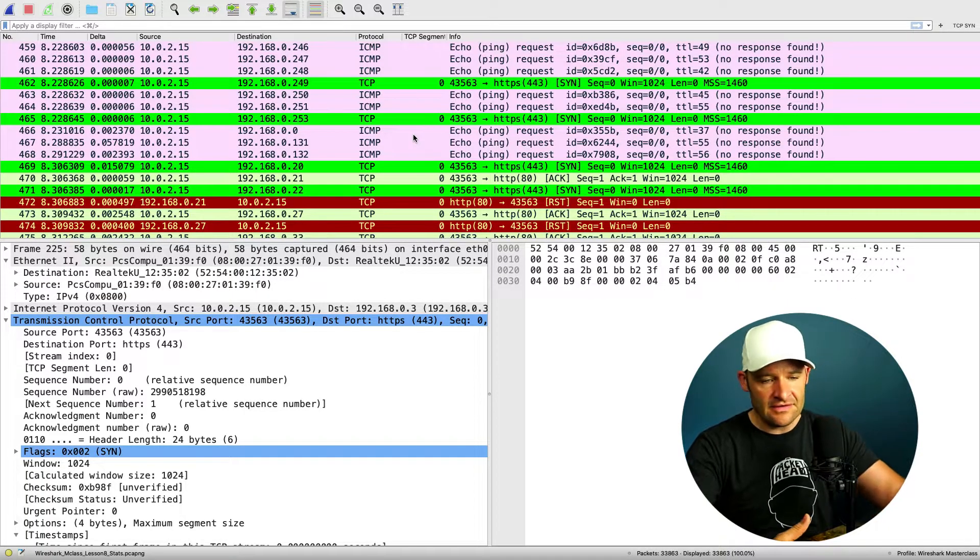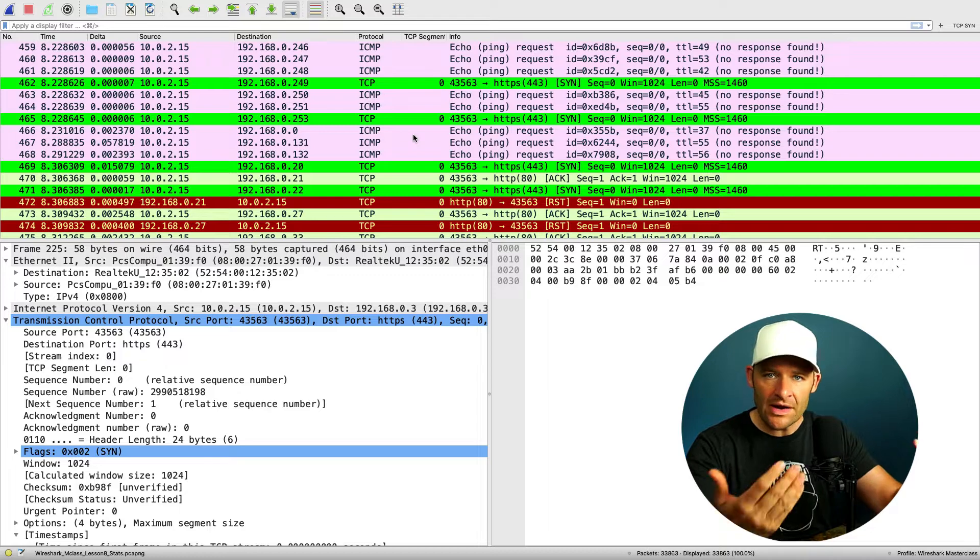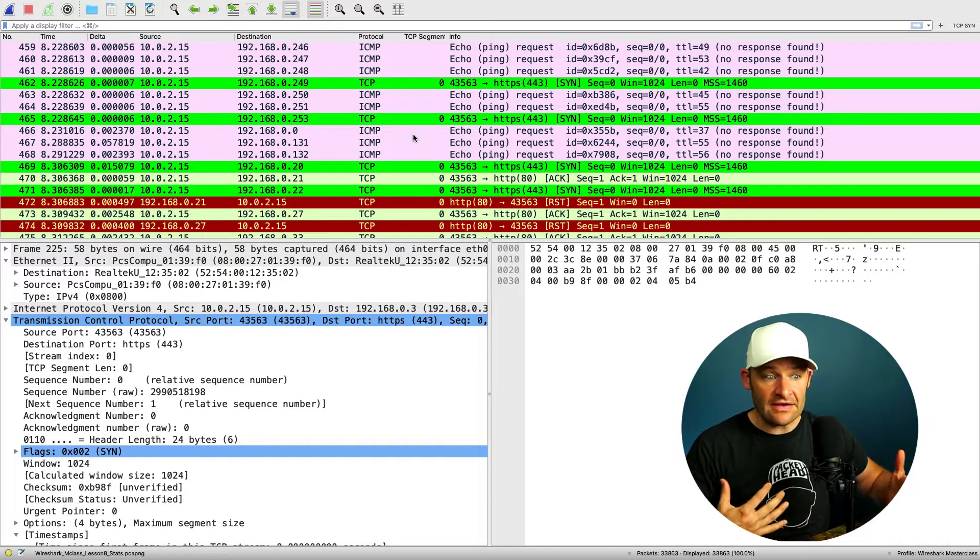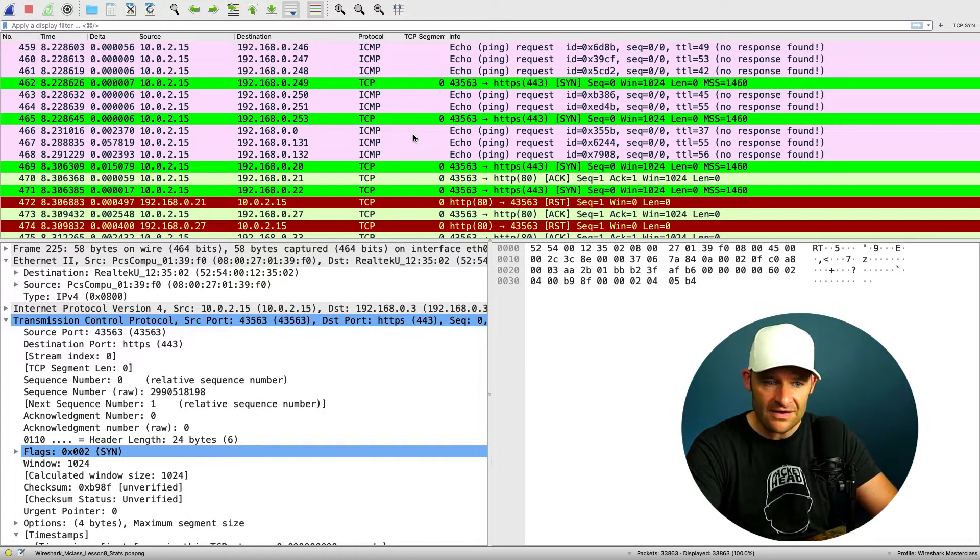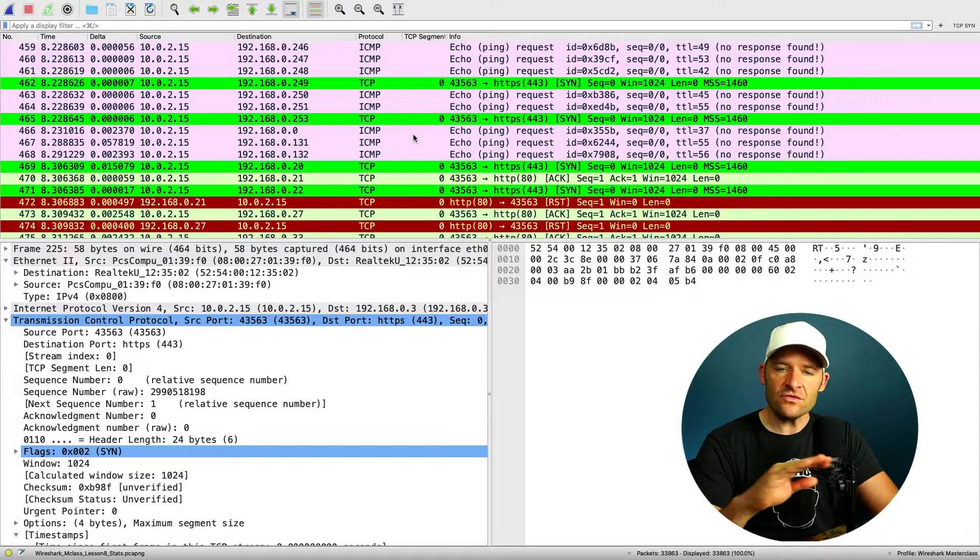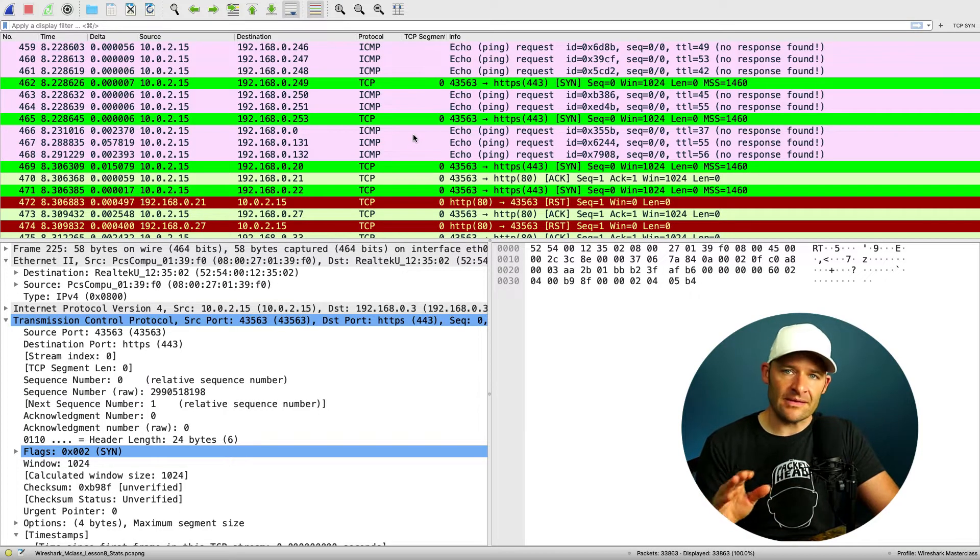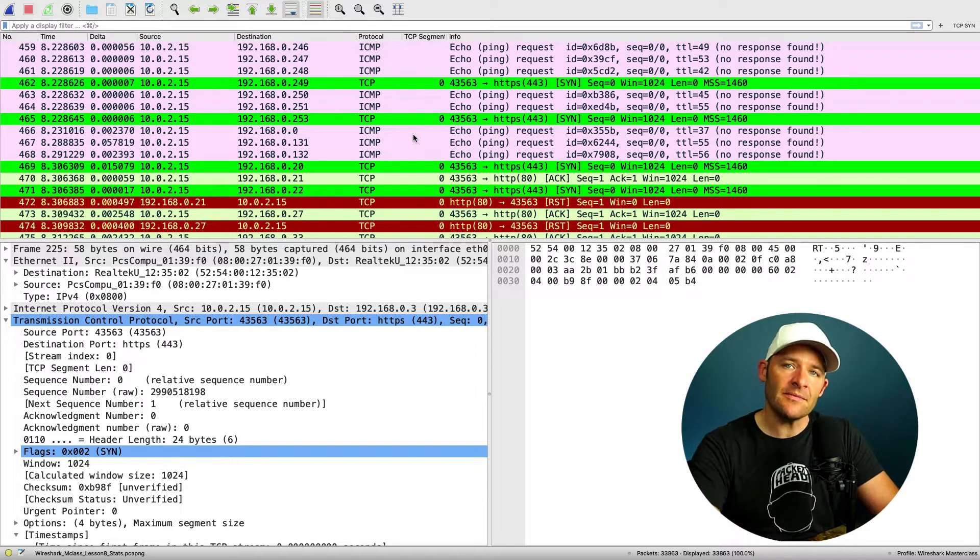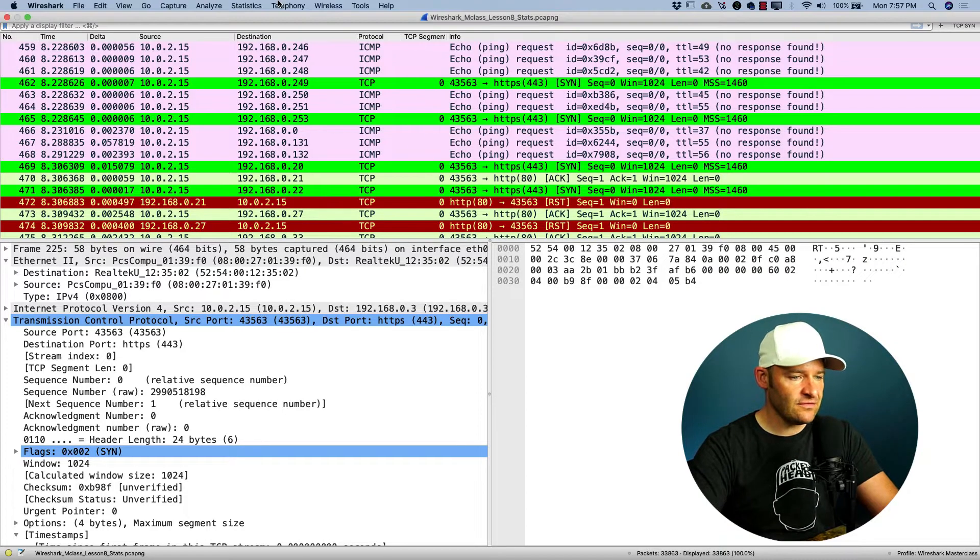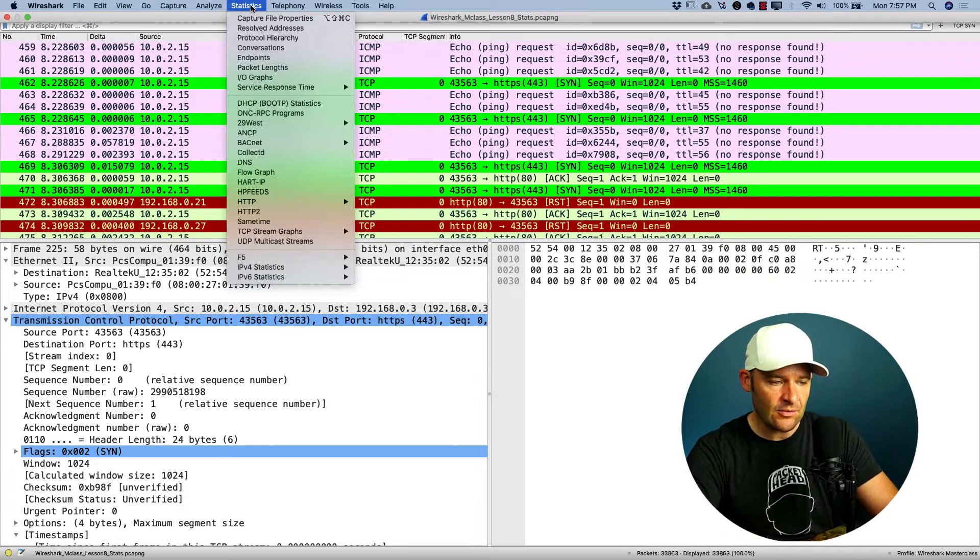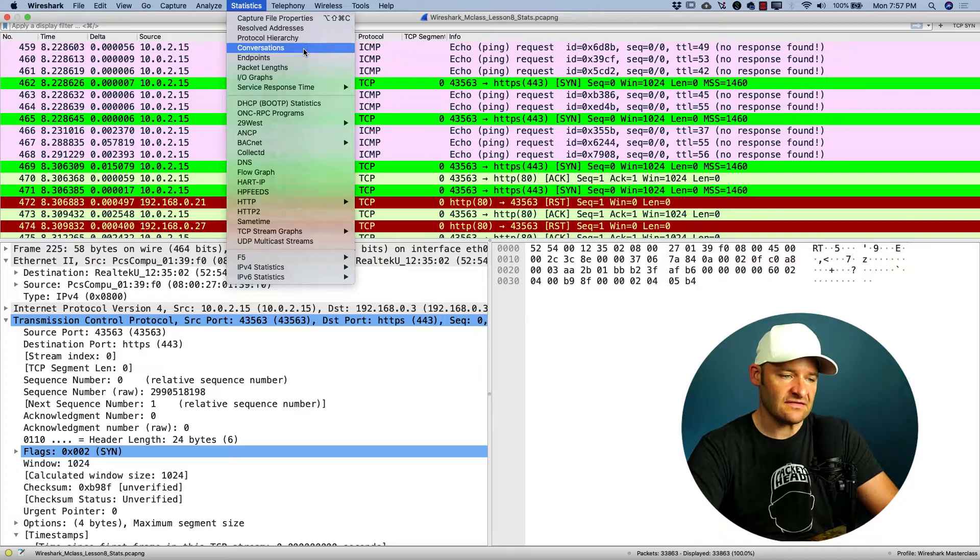And of course, not really sure exactly what I'm looking at just yet, unless I was actually the one to capture this traffic. So I almost do this like muscle memory every single time that I open up a PCAP. And that is come up to the statistics menu.